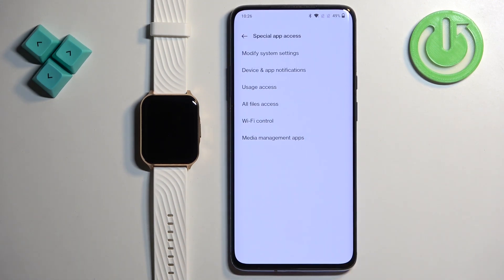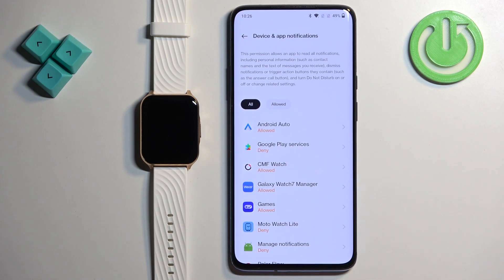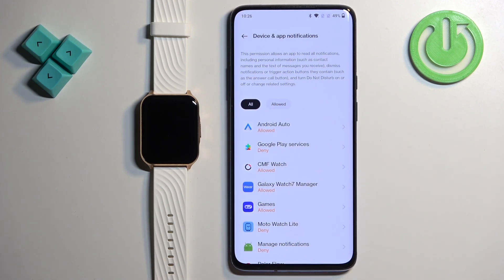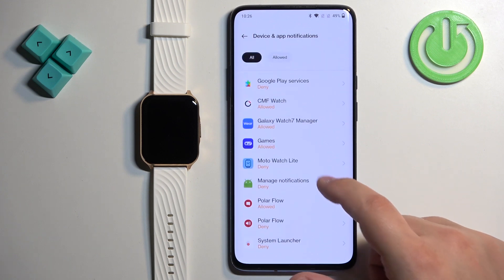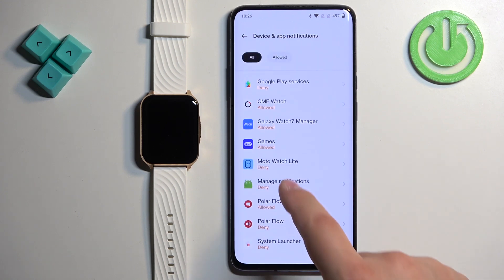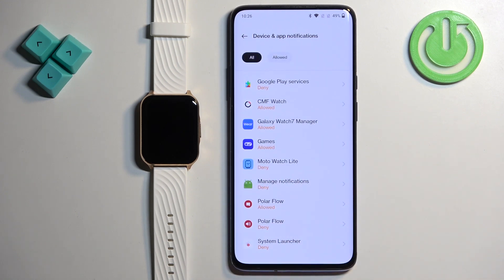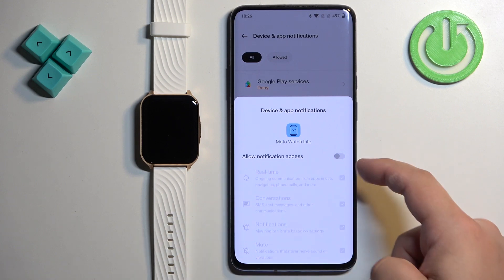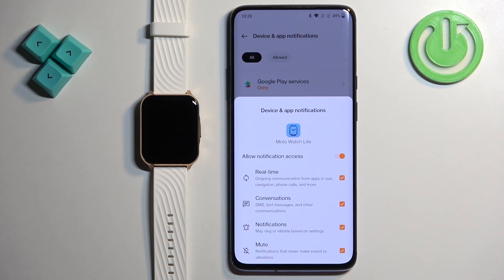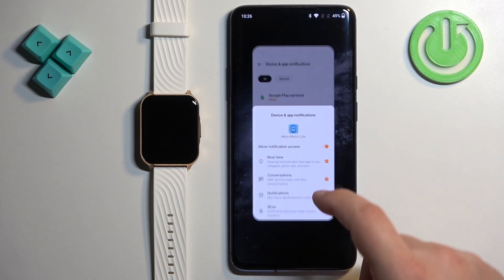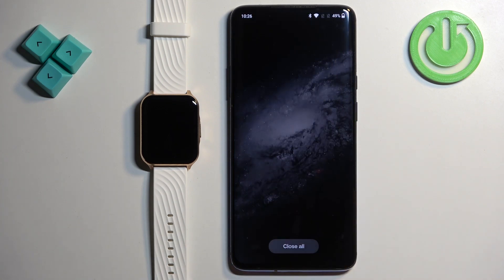Once you find the page, it should look something like this — you have an Allowed list and a Not Allowed list. Find Moto Watch Lite on the list, tap on it, and tap the switch next to Allow Notification Access. Then tap Allow to confirm. Once you allow notification access, you can close the Settings.